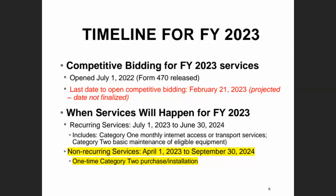If your library experiences construction or renovation delays or product availability issues due to the supply chain, there is an option to get a one-year extension on service delivery for Category 2, but that's not something we would probably file for until August or September of 2024.